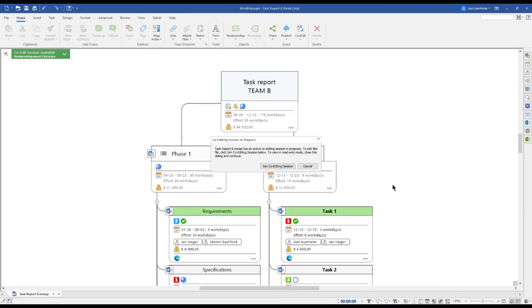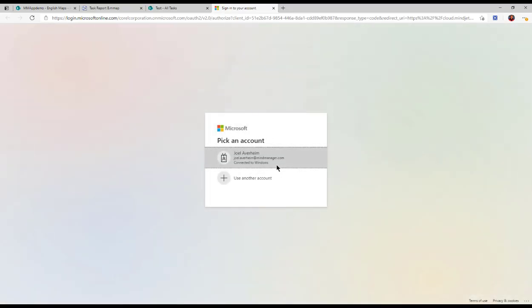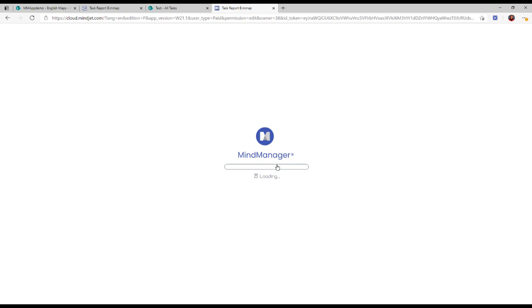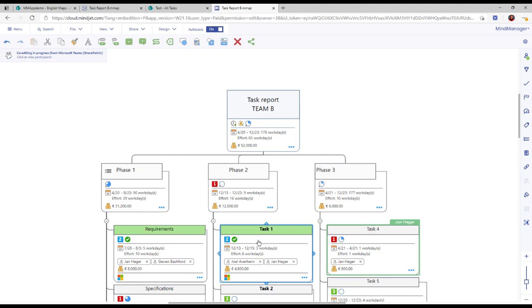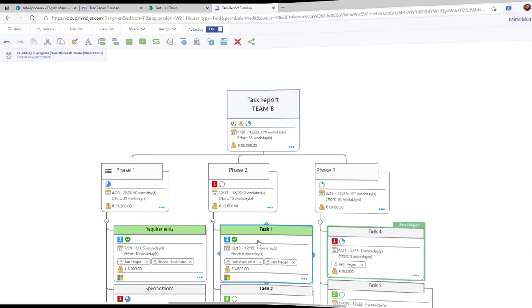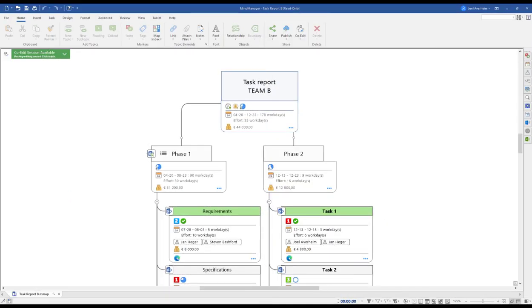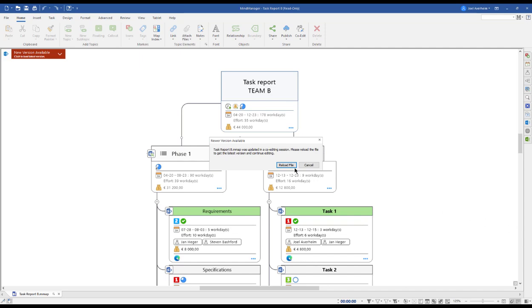I also have the possibility to join a co-editing session online via browser. The only thing I need is my MindManager credentials and a browser. You can also invite externals to join your session. All they need is the free-of-charge MindManager account and they're up and running.